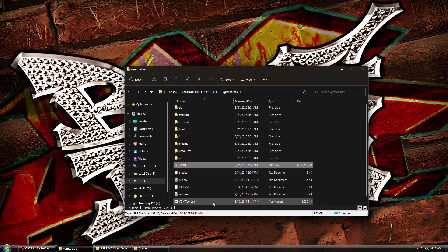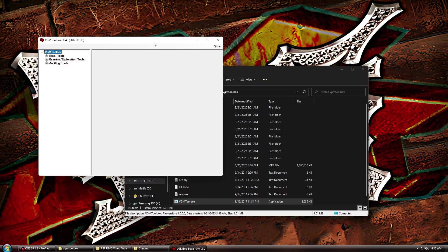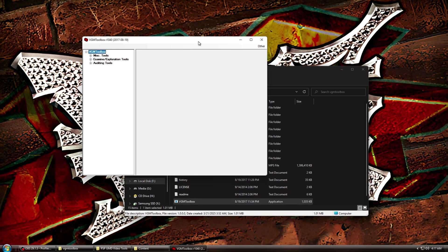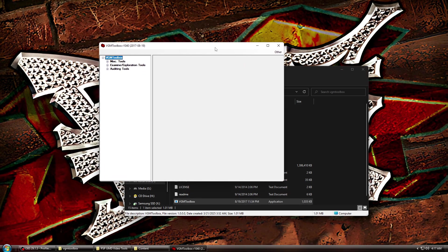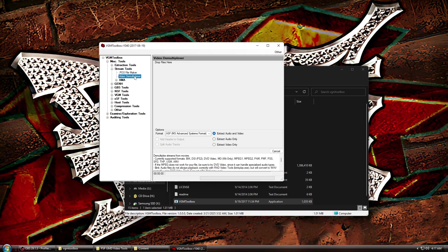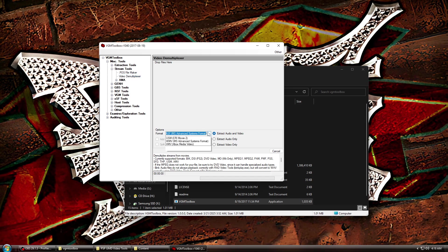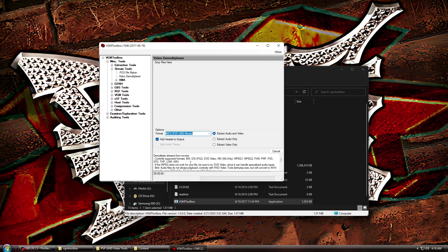Next, open VGM Toolbox. Double-click Miscellaneous Tools, then Stream Tools, then Video Demultiplexer. Now under Options, change the format to MPS, PSP, UMD Video. And make sure Extract Audio and Video is selected.